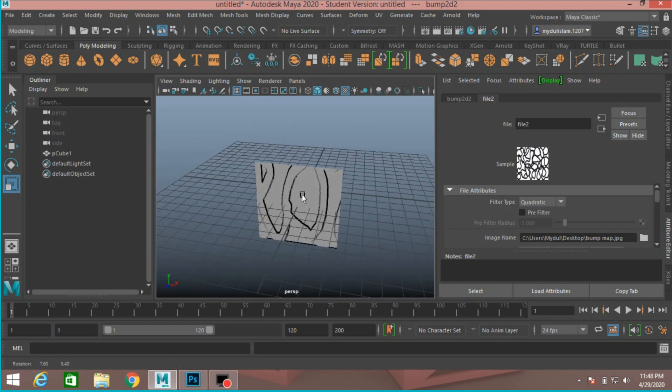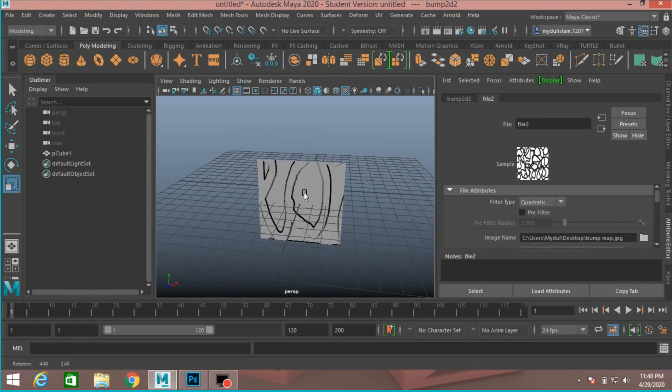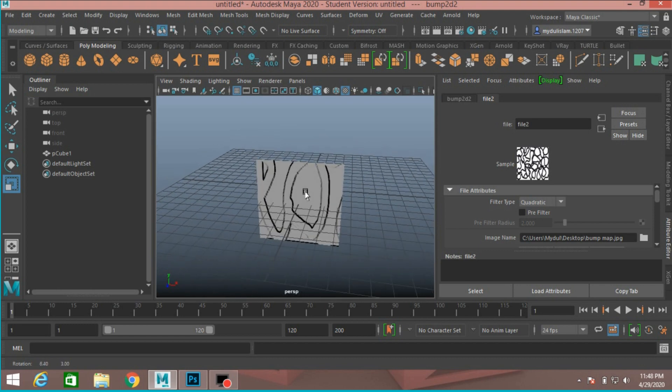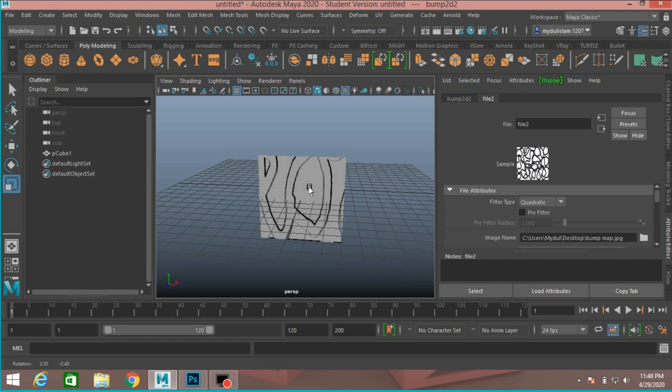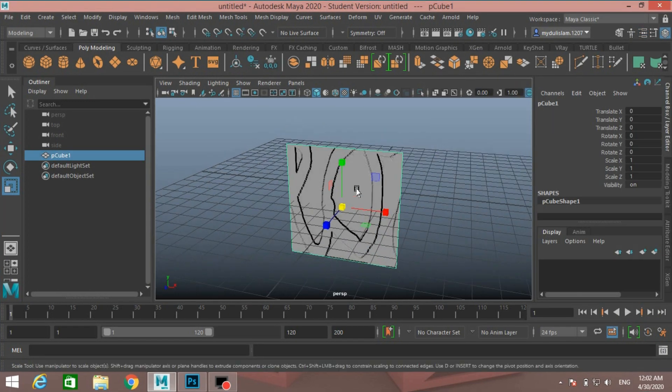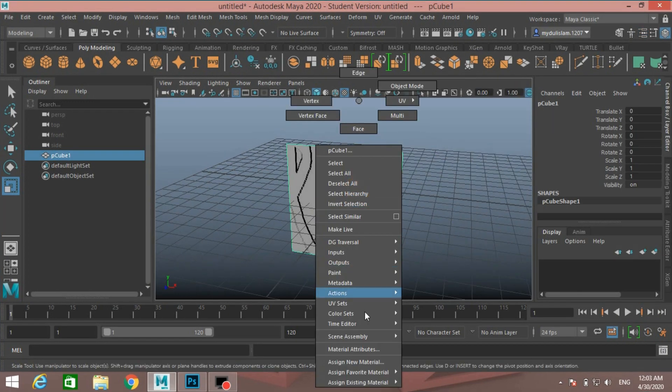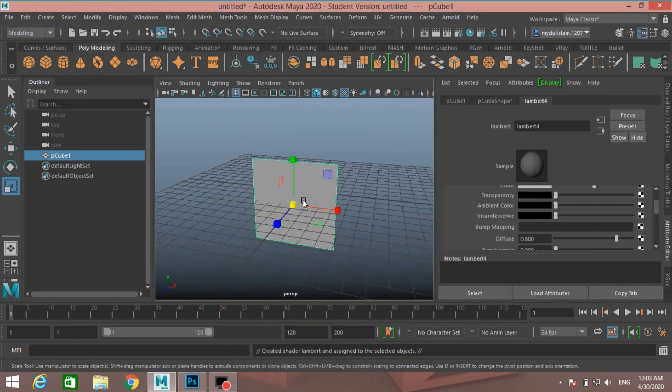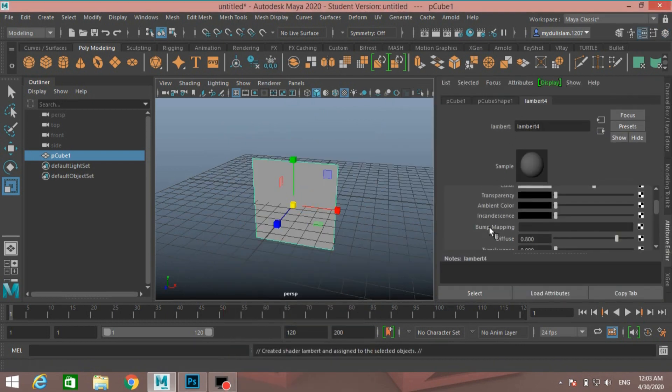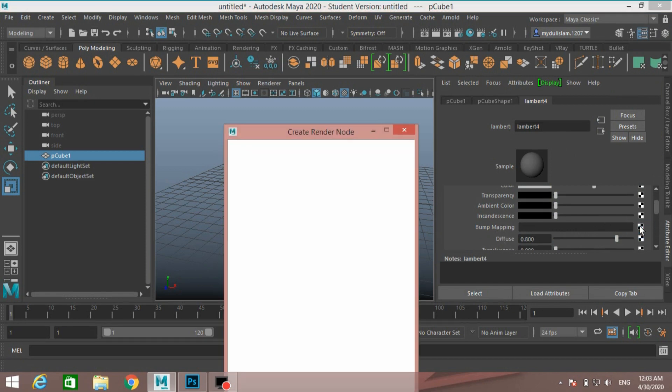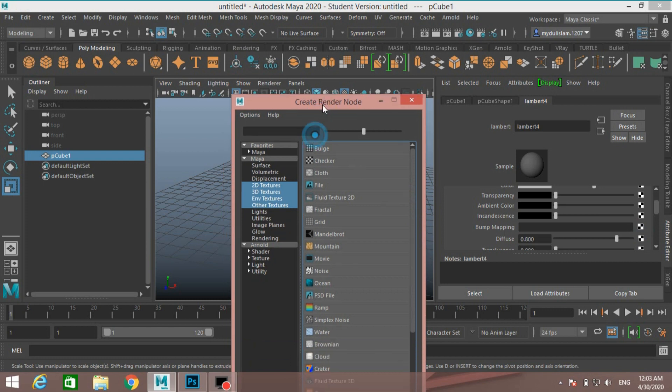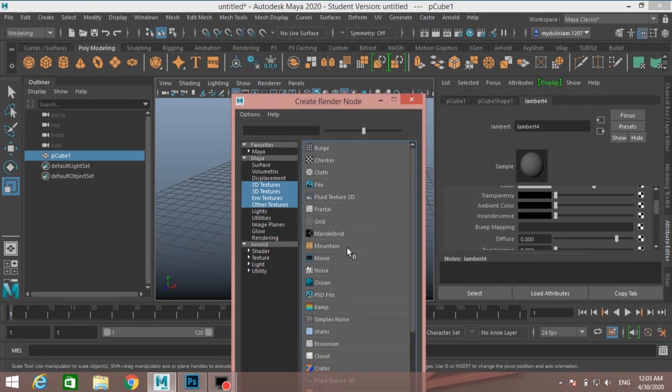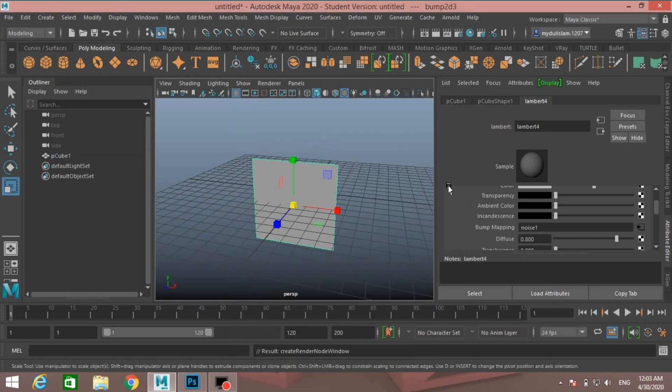You can apply it to any other object just like this. Now again right click assign new material. Again select Lambert. Again on bump mapping checker box, just click and type here noise and select noise.